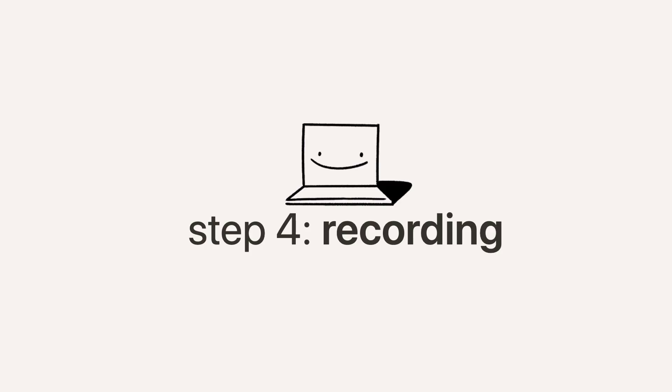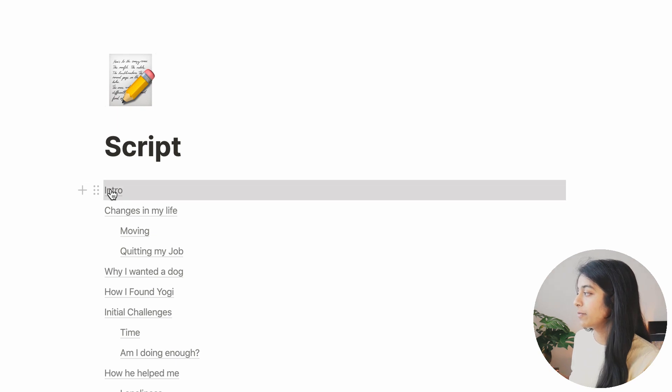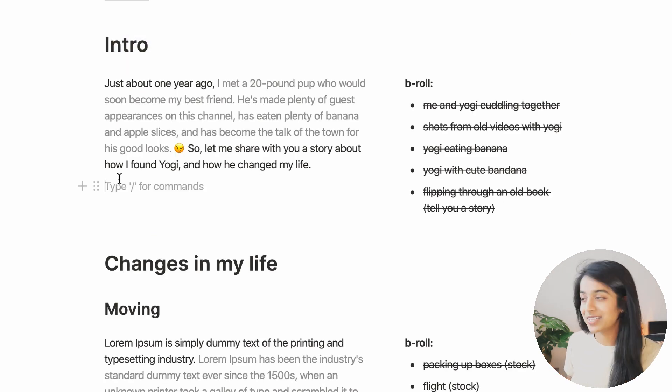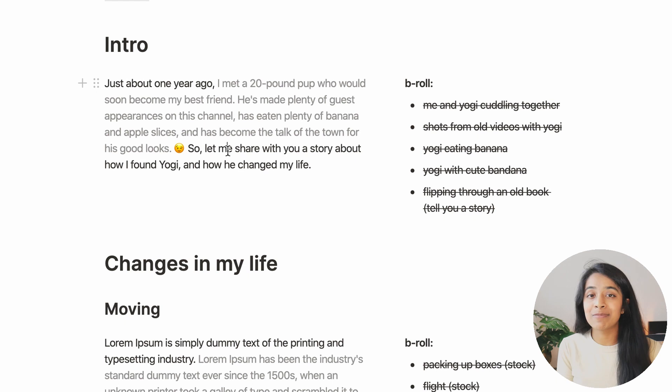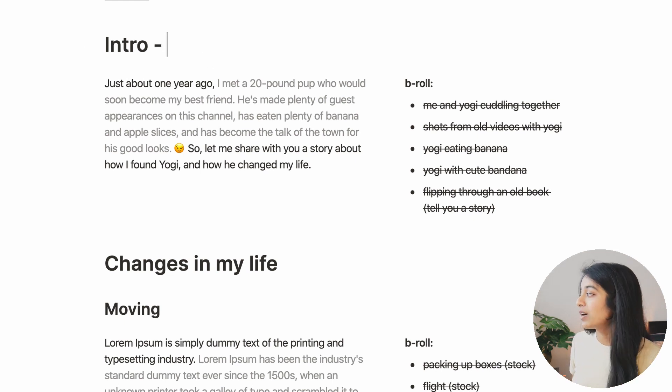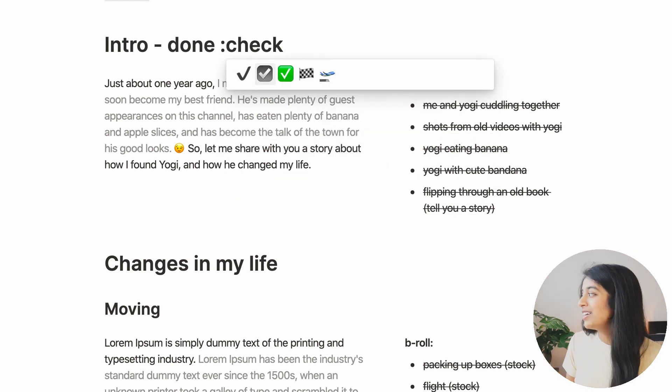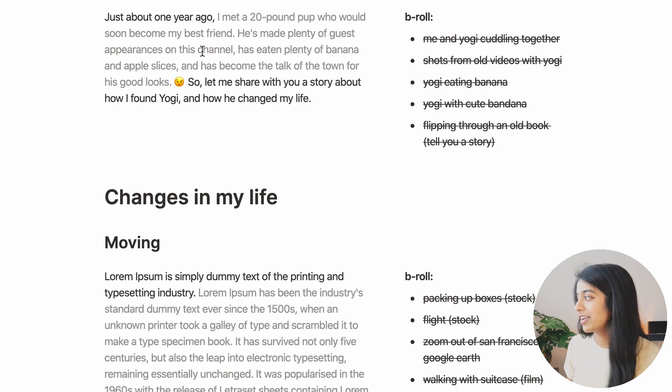So once I am recording, I keep the script up in front of me and toggle open each section as I go. Once I rehearse the script a few times and get a shot that I like, I mark the section as done with a little green check mark to get that little dose of satisfaction to keep on going.